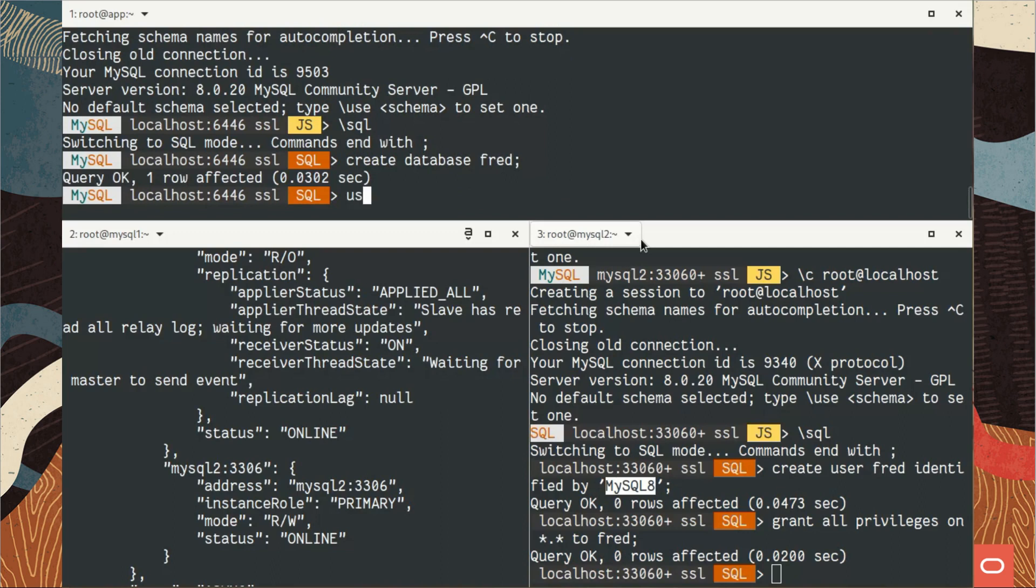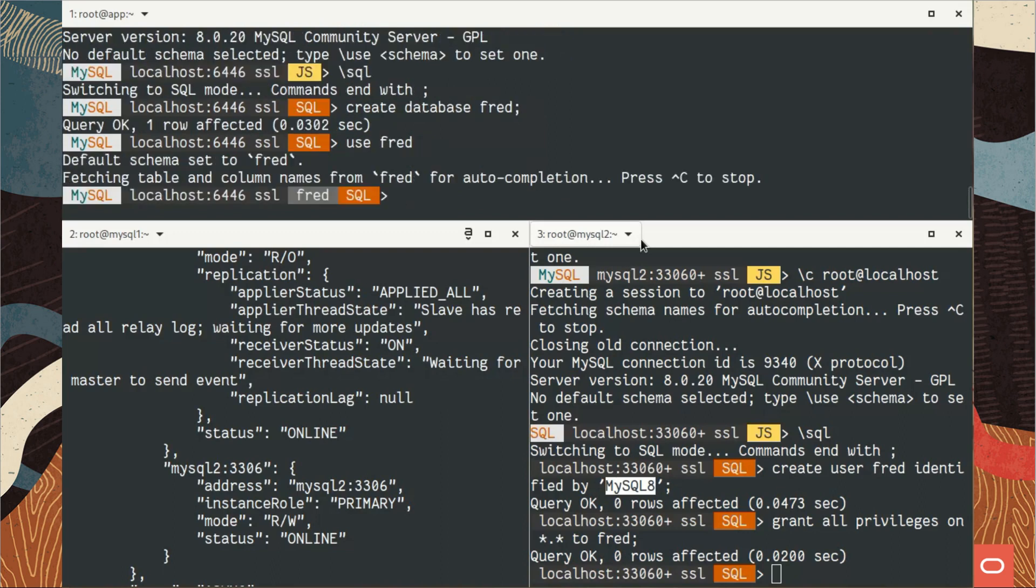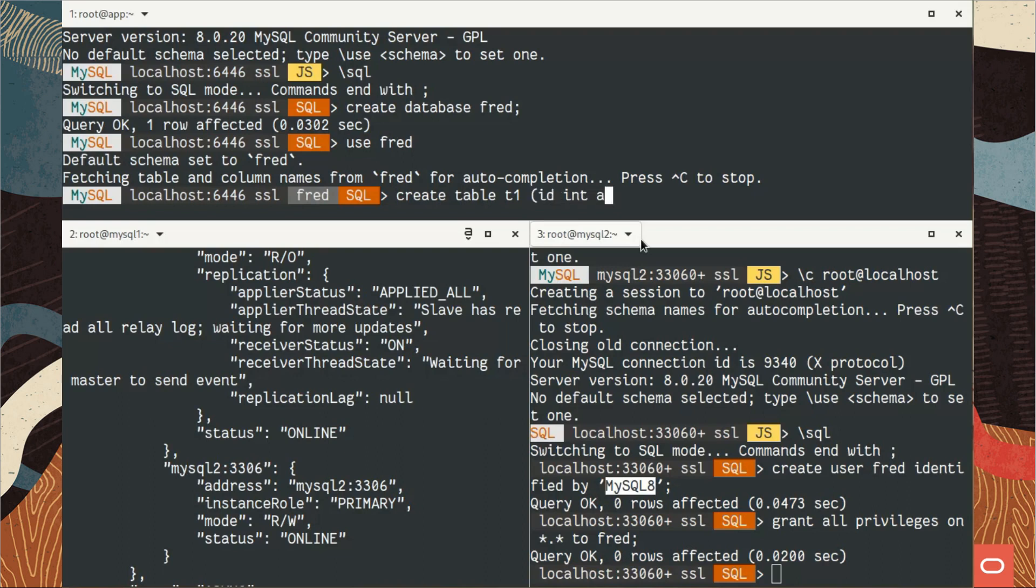I will create a new schema, database called fred, and I will create a new table that I will call t1. Very simple definition, of course. No need to make it a little bit complicated right now.